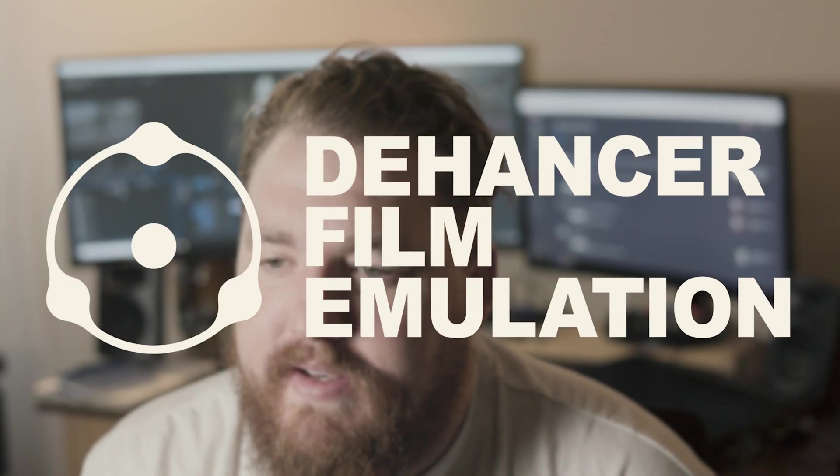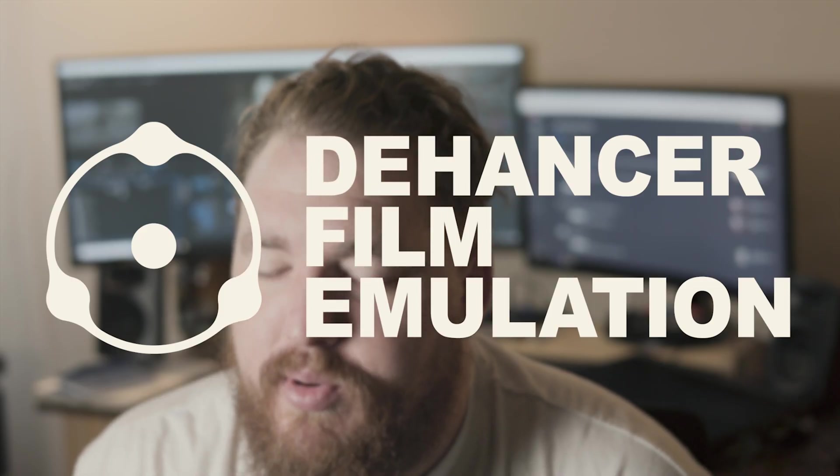Hey everyone, so today I'm going to be showing you a closer look at the Dehancer Premiere Pro plugin for film emulations. In a previous video I showed you how with Dehancer you can get some film looks on your footage.